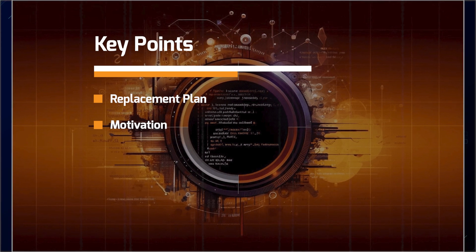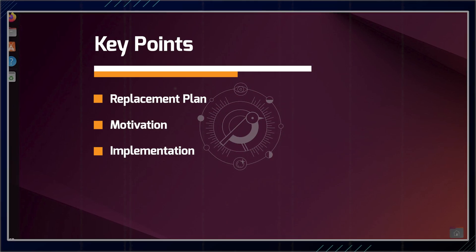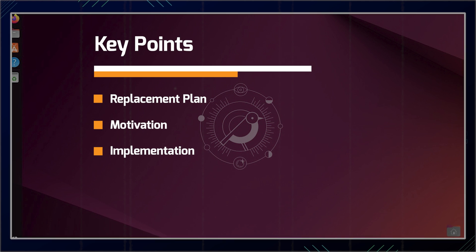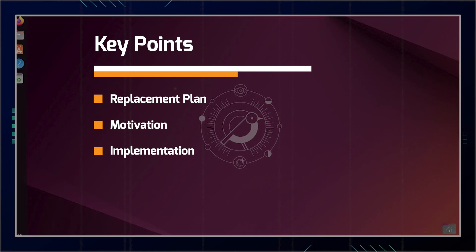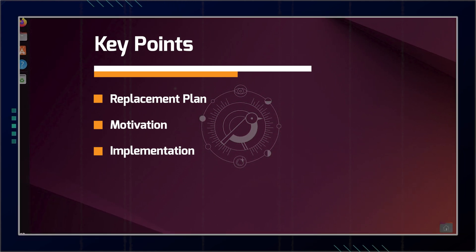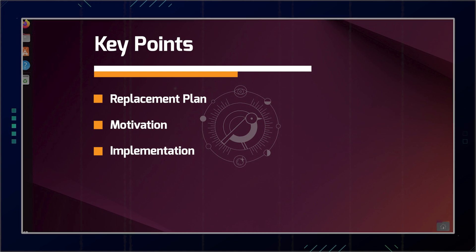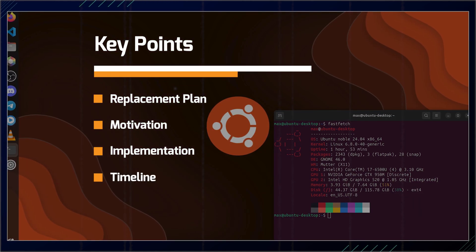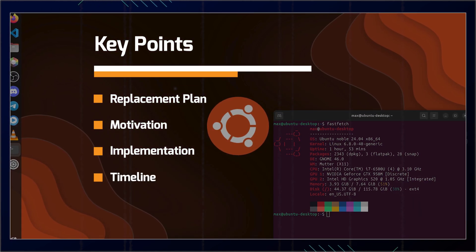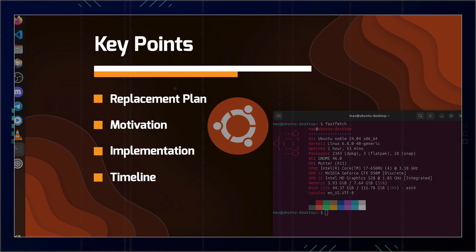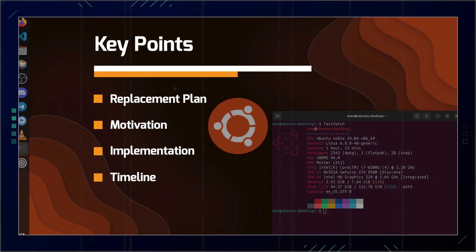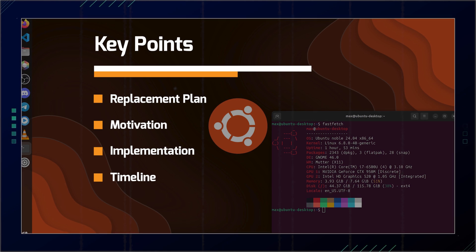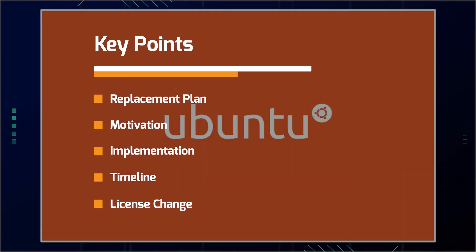Then we have the implementation. So Ubuntu has developed a tool called Oxidizer to allow users and developers to test the Rust-based utilities before they become the default. The timeline, the goal is to make Utils implementation the default in Ubuntu 25.10 and potentially in the next LTS release, Ubuntu 26, and we have the license change.